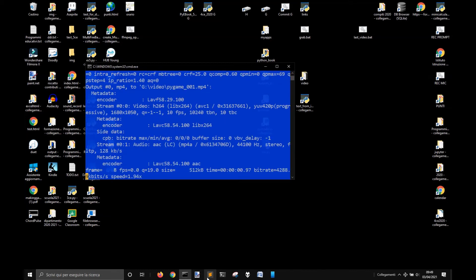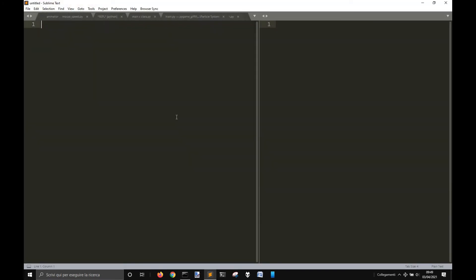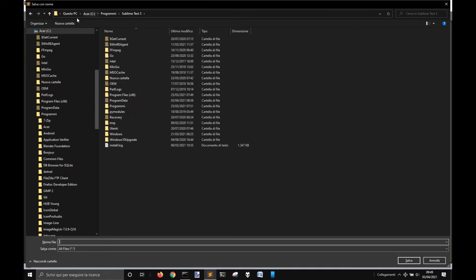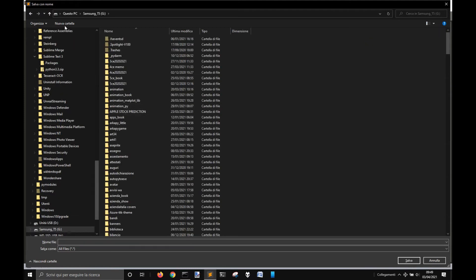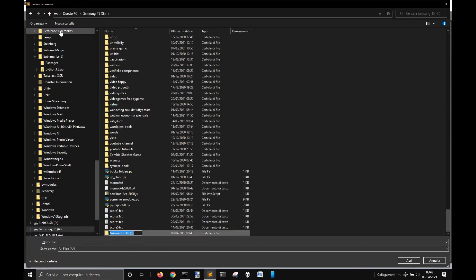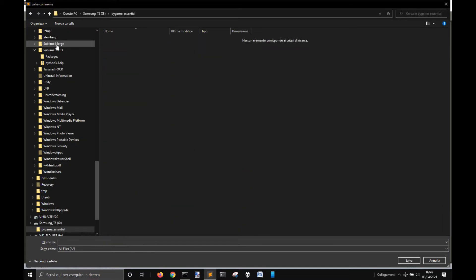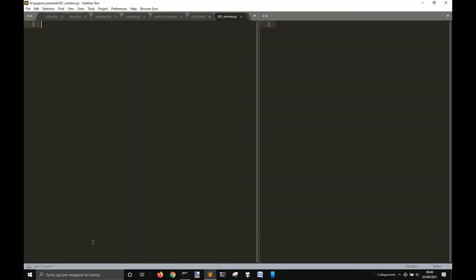Okay, let's see how to make a window with Pygame. First of all, let's create a new file and save it into a folder of your choice, like pygame-essential, and let's call it 001-window.py.